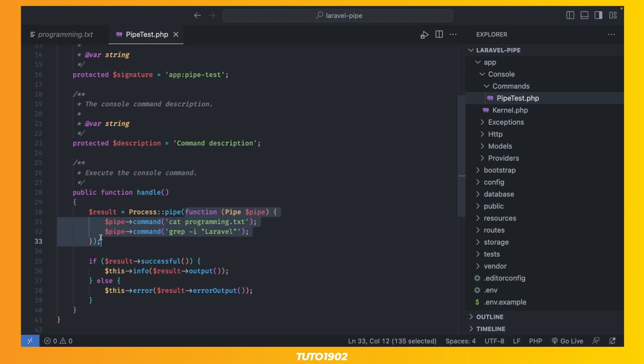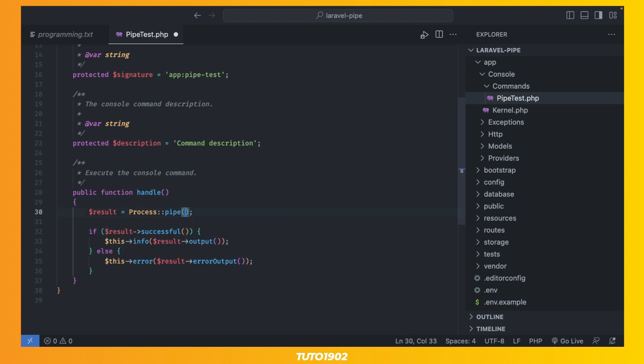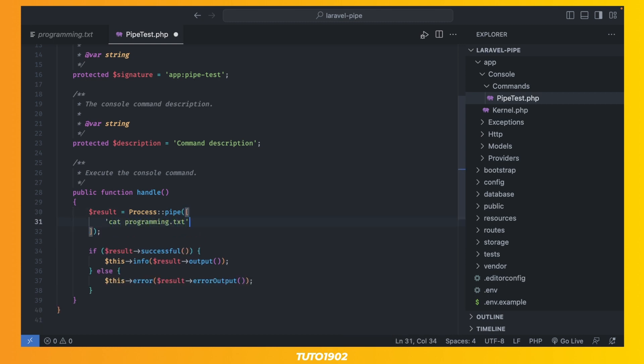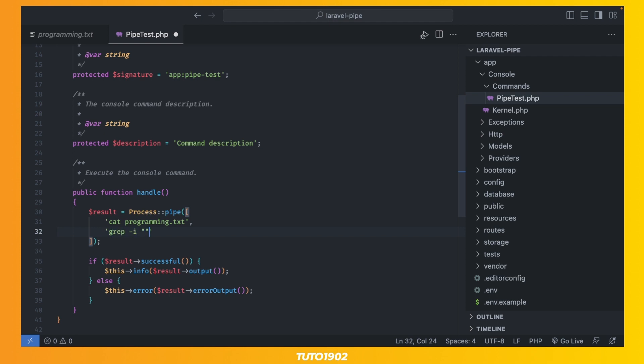You can also use the shorthand method where instead of a closure, you pass an array with each command.